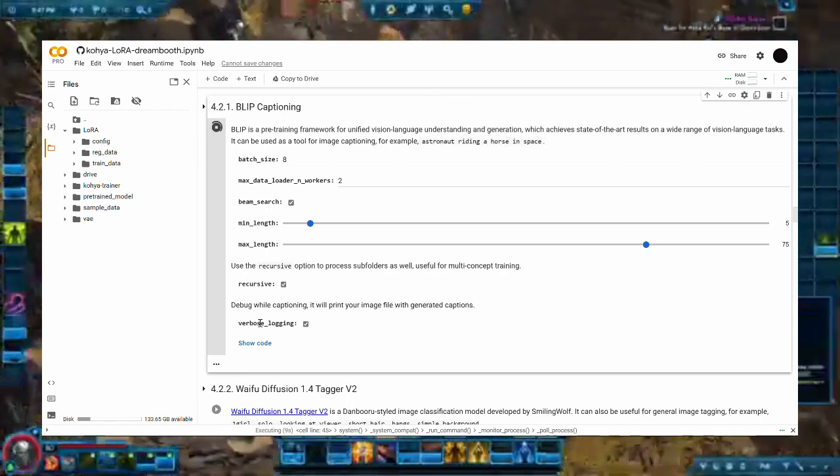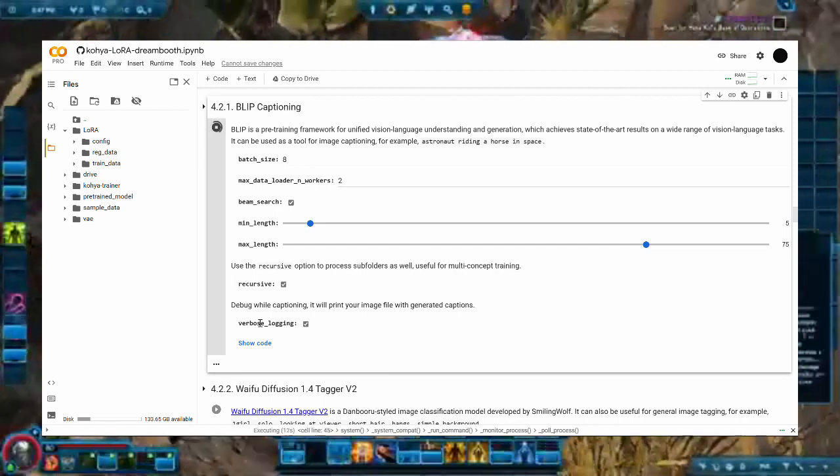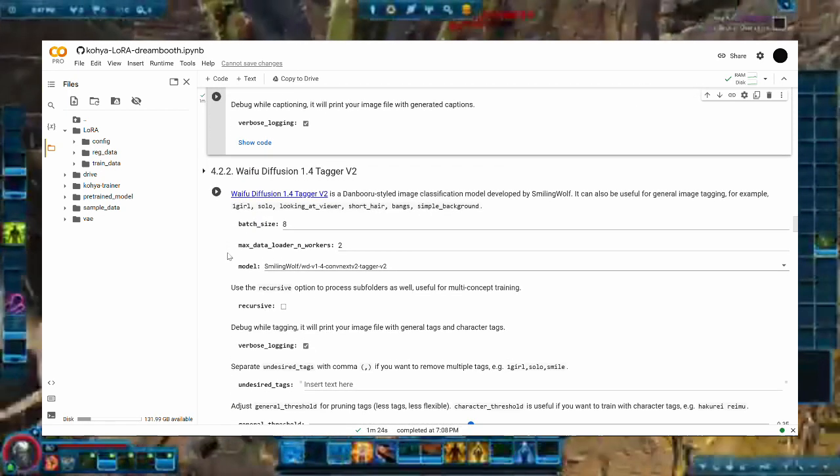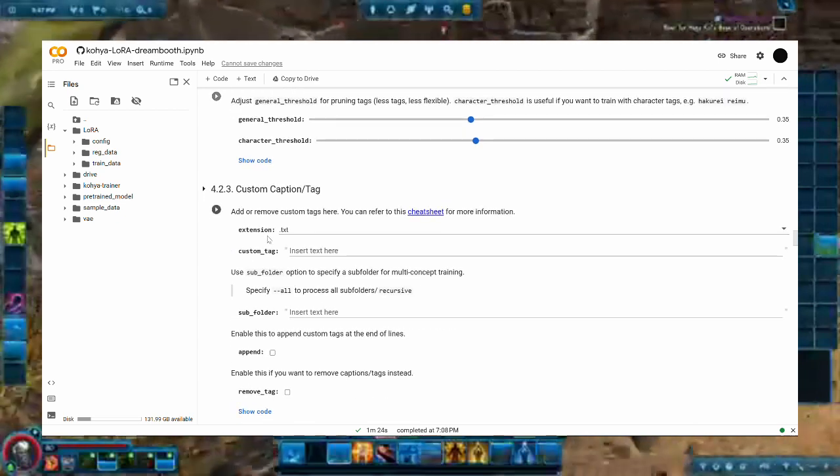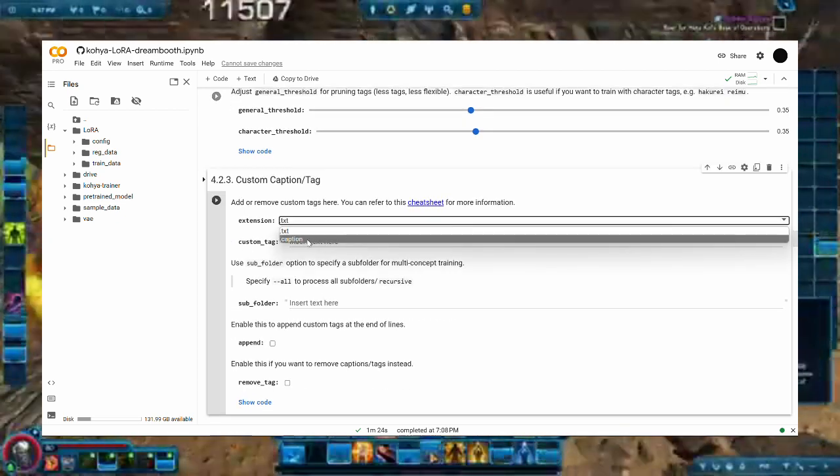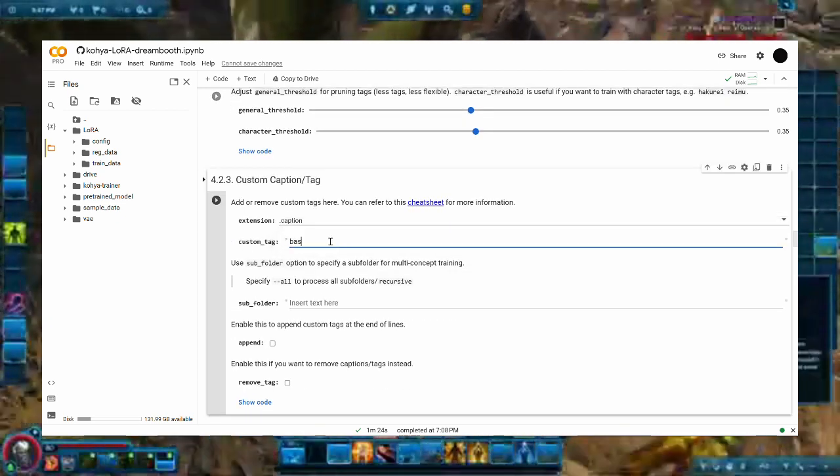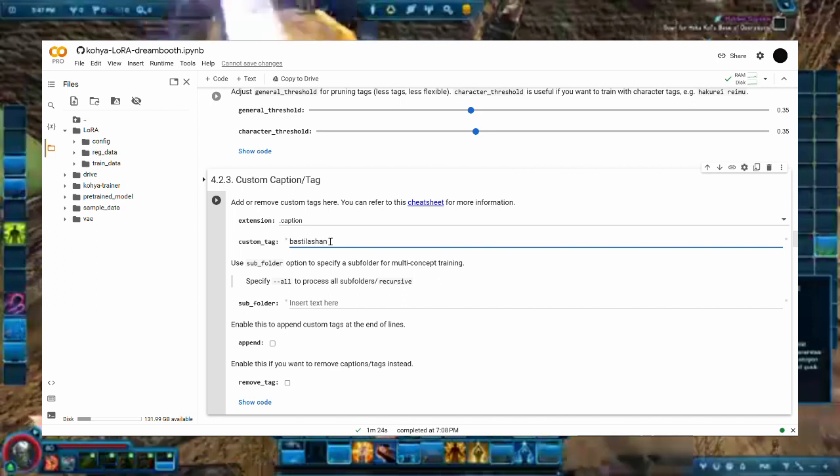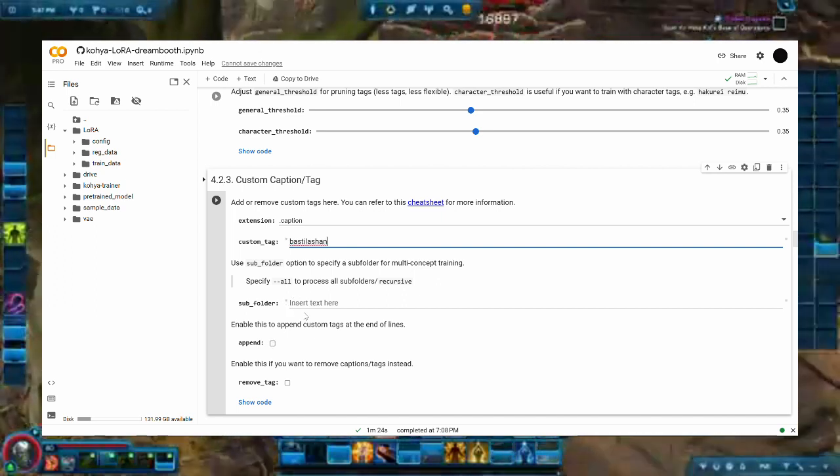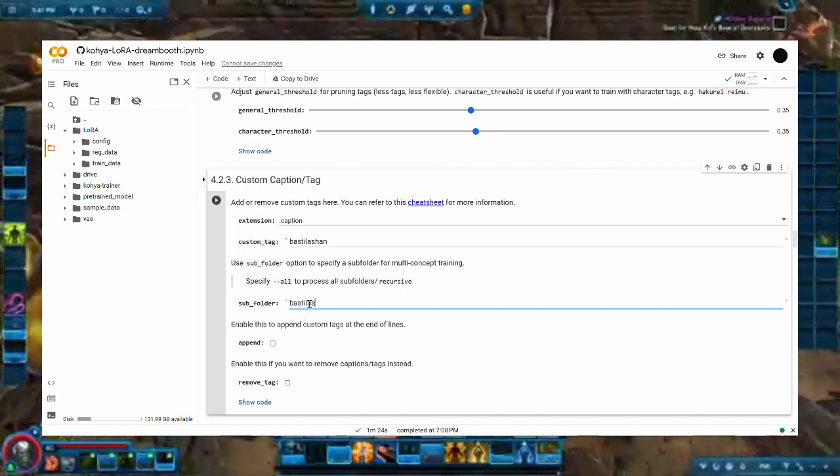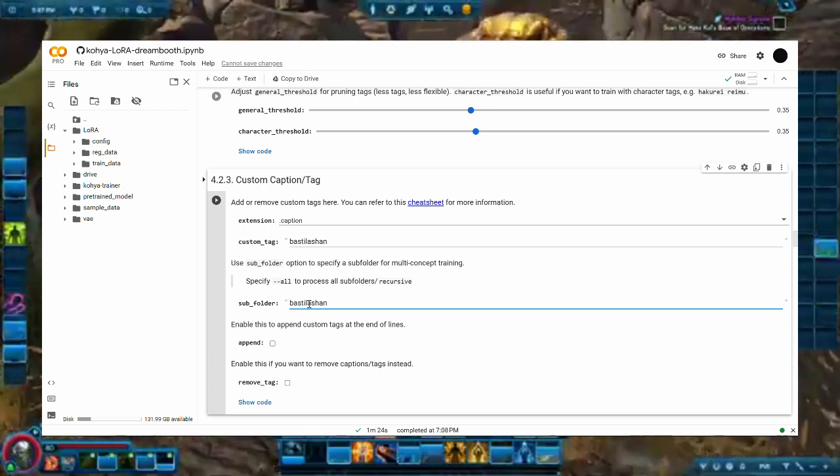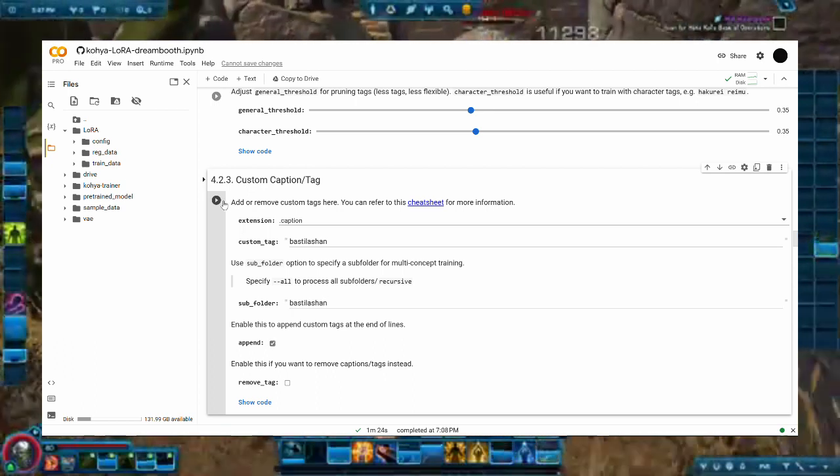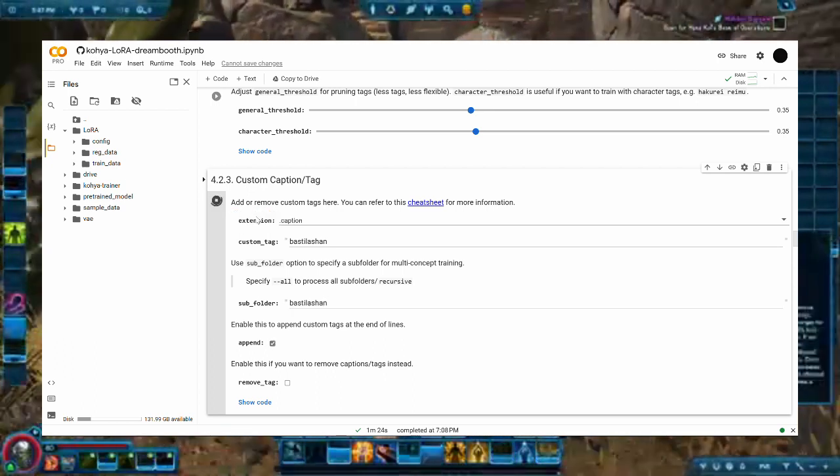A .caption file will be produced for every image file you have in your dataset, which contains a short description of every image. You can then use Step 4.2.3 to add additional trigger words to the image. Change the extension to .caption, check on Append, add the name of the character into the custom tag and subfolder text boxes. Remember that these should correspond with the name of the trigger words you want to use in your text to image generation.